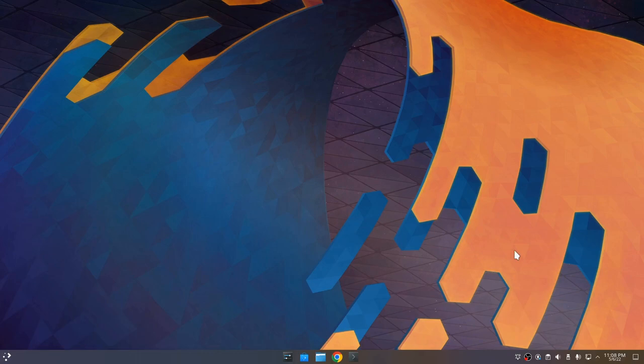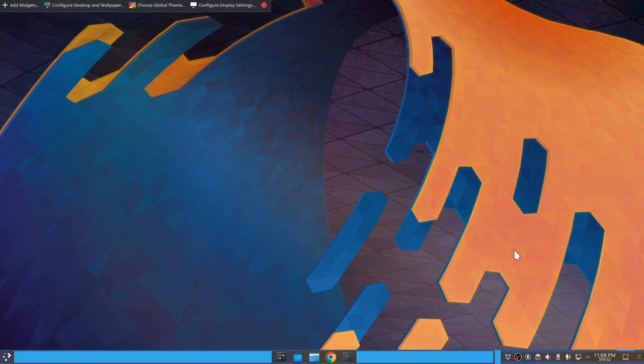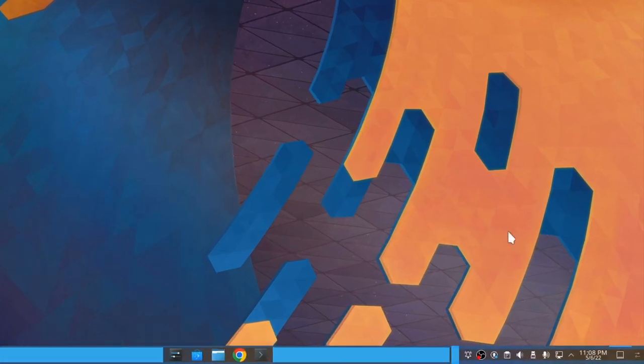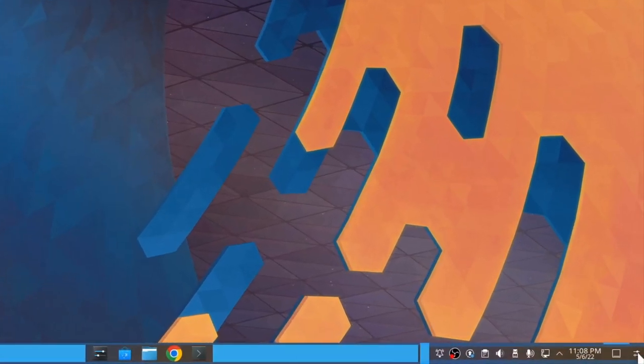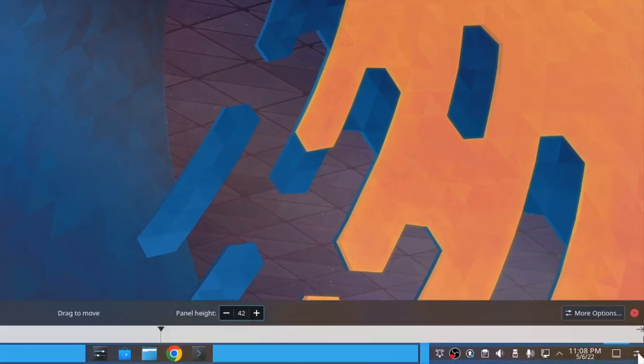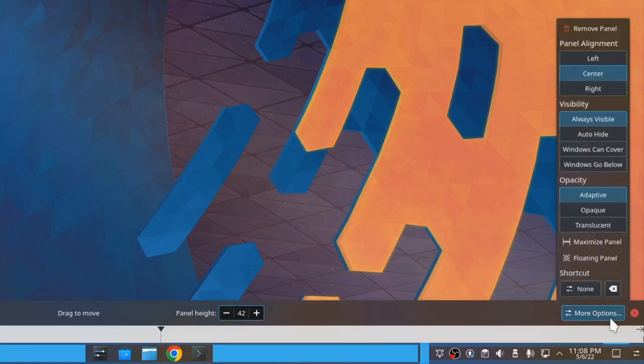Now, long tap to enter editing mode. We open panel options and more options. What we want is to first set it to floating panel.